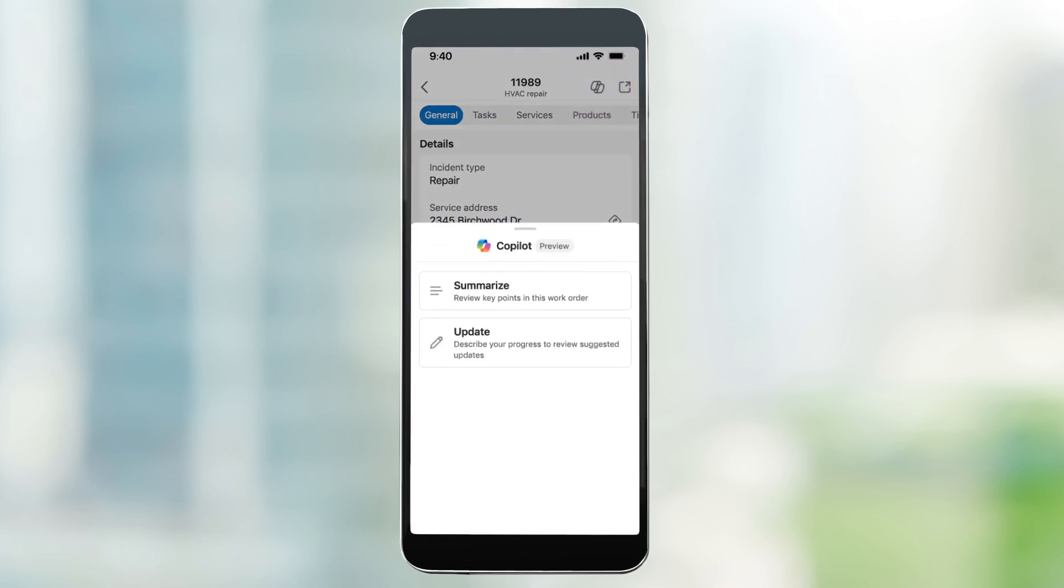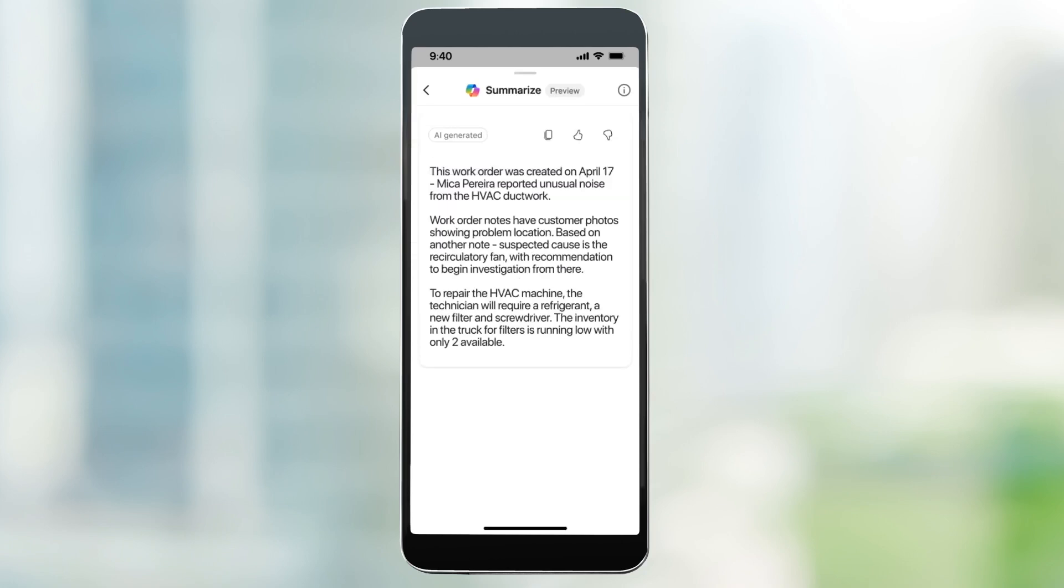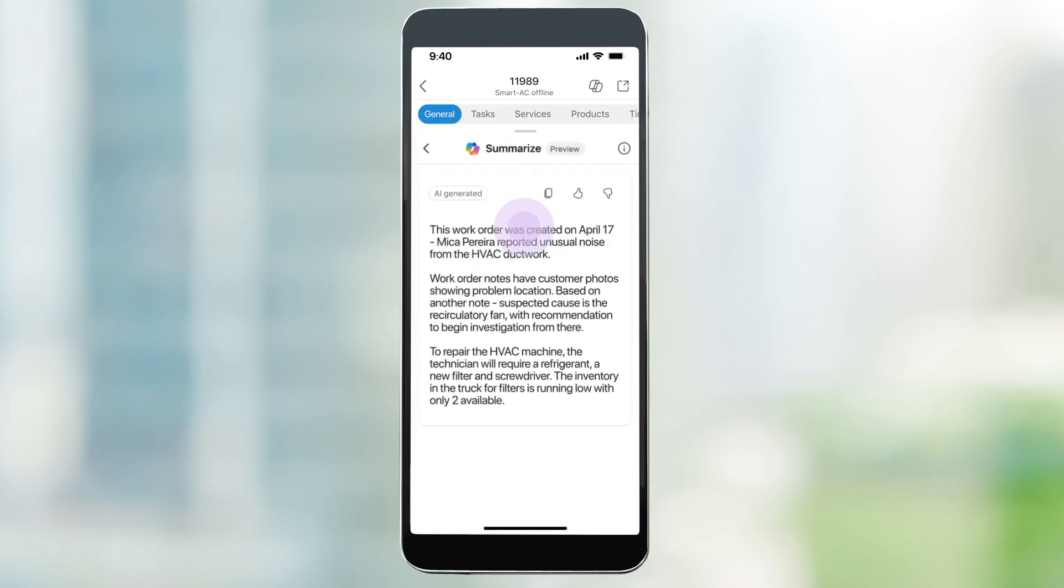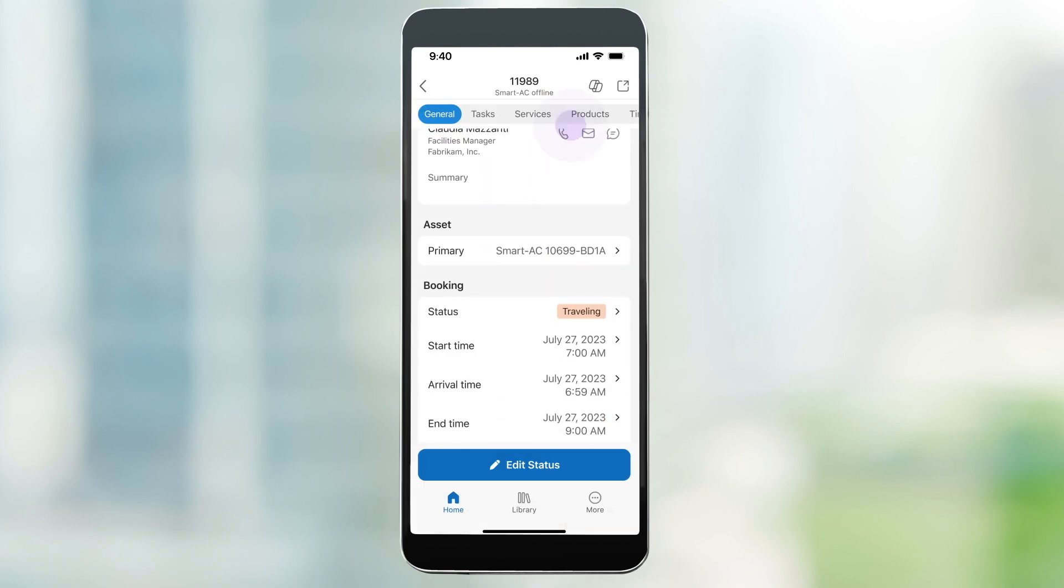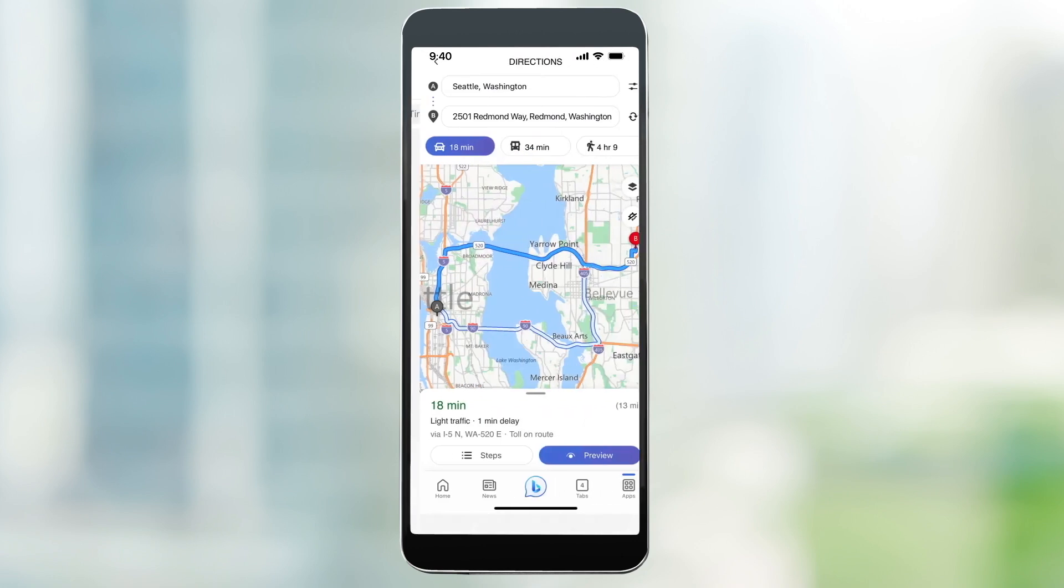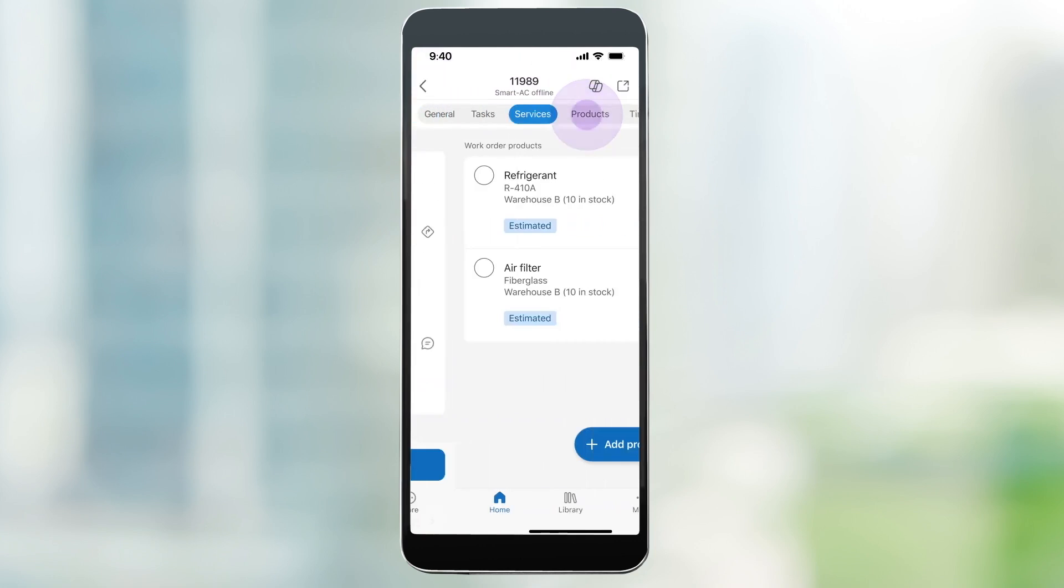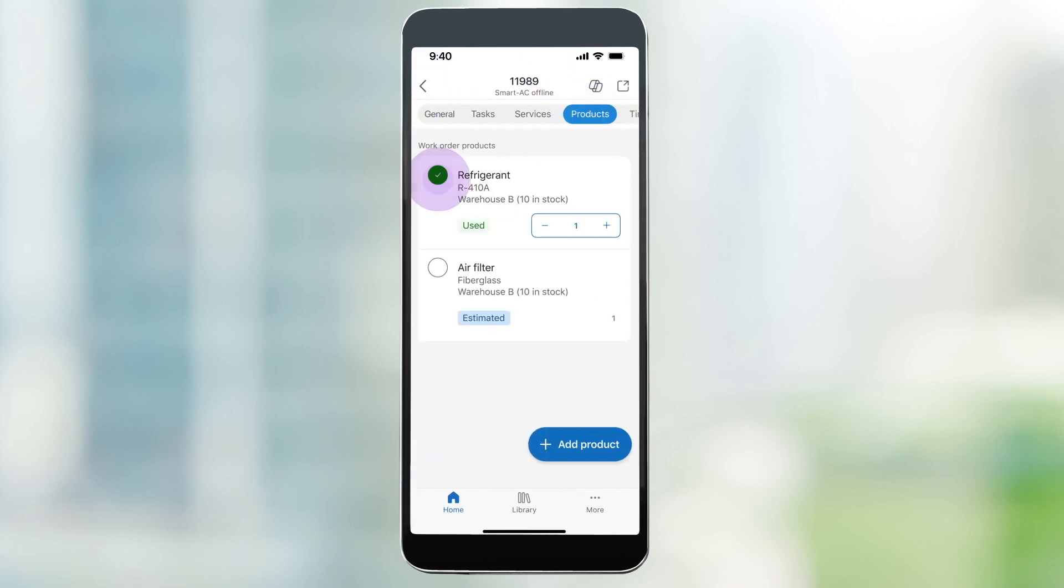The technician uses Copilot to summarize the work order. He reviews the summary that includes directions to the site, required products and inventory, and the asset history.